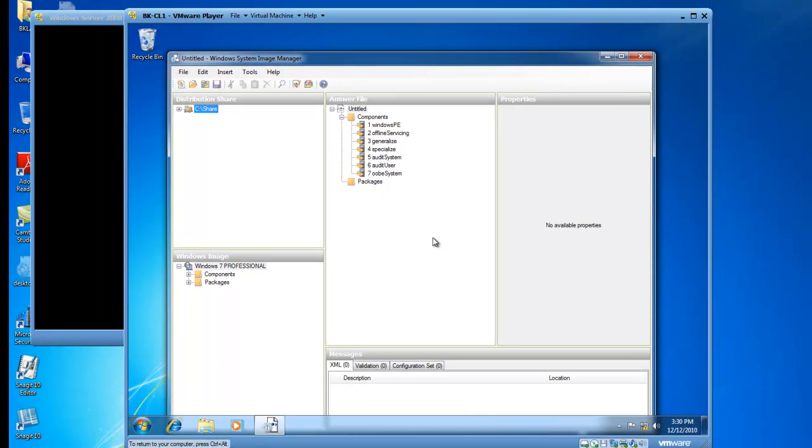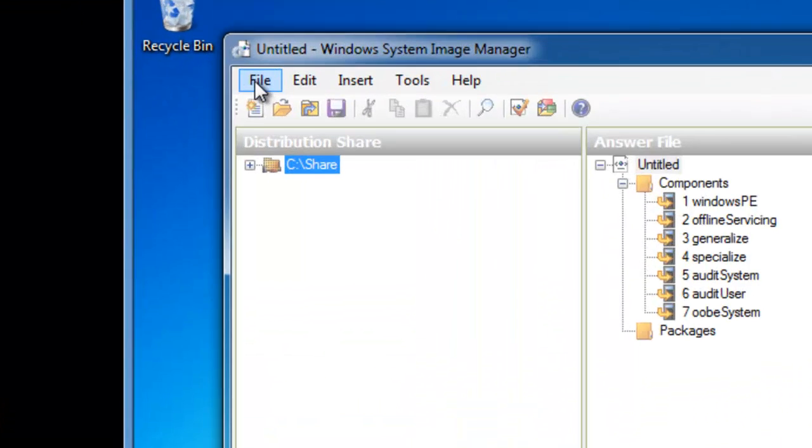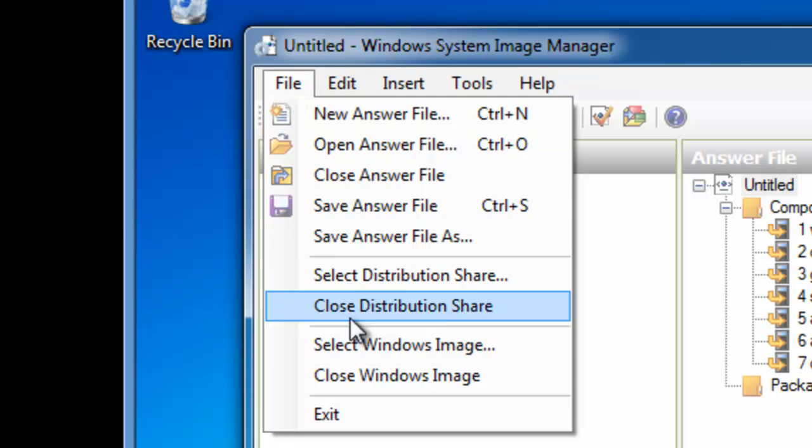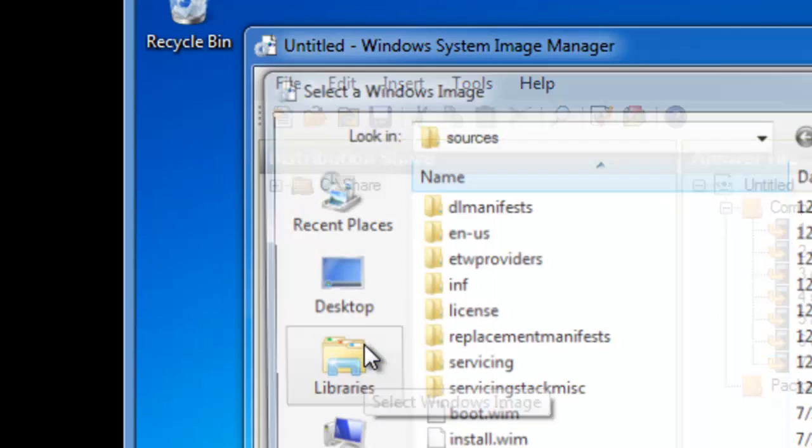From here, we need to add the appropriate Windows Image to our distribution share. So I'm going to click on File, and then select Windows Image.